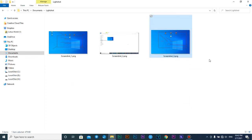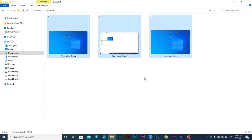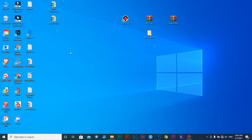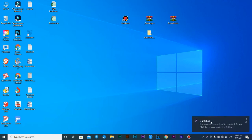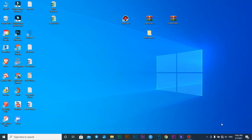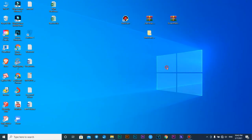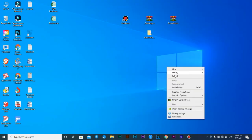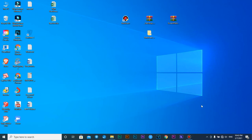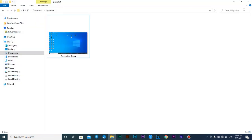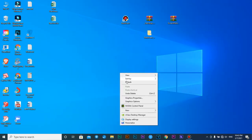For full screen capture, Control+Shift+11 is your option, and Control+Shift+10 is for full screen recording. Control+Shift+8 is another option. This is the full screen recording mode.